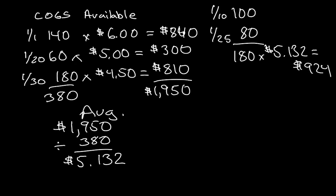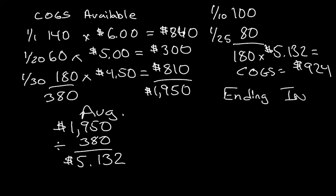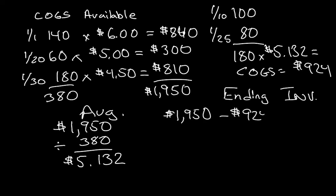And that, my friends, is the cost of goods sold. Now, as I've said before, a quick way to do ending inventory is to just take the cost of goods available, which would be $1,950, and minus it by the cost of goods sold, $924, and you'll get the ending inventory, which is $1,026.